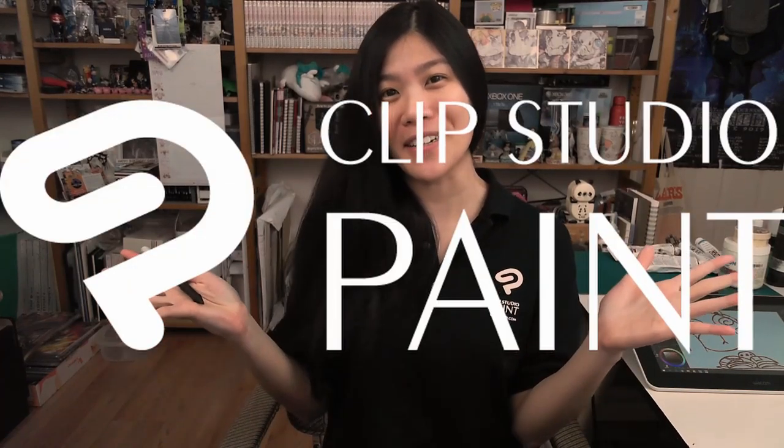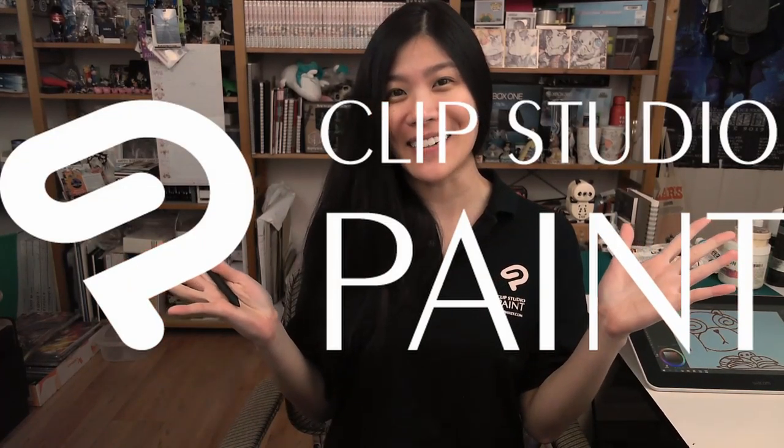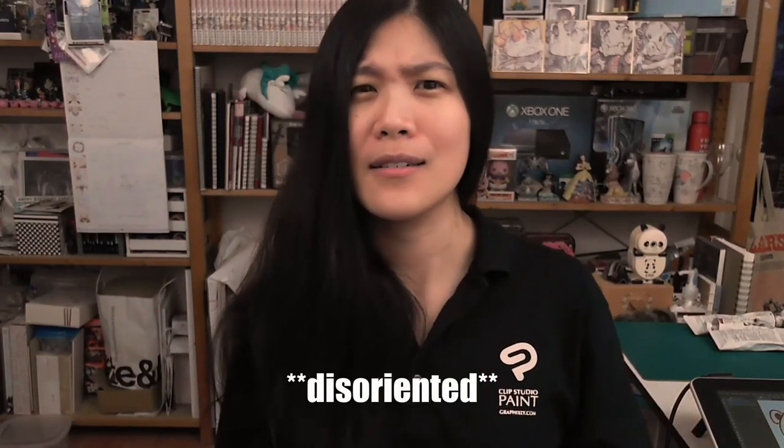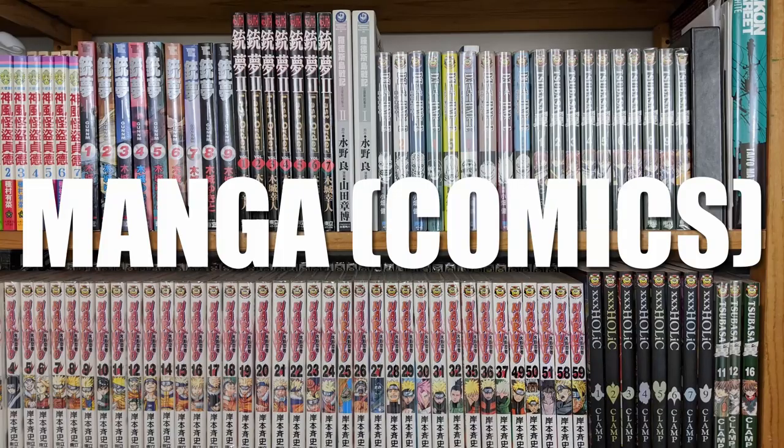Hello everyone! Welcome to another week of Clip Studio Paint Tutorial! I am super proud of you guys for guessing the topic for today, because today we are talking about what Clip Studio Paint was originally designed for, and that is manga!